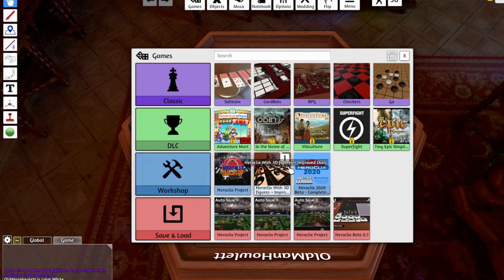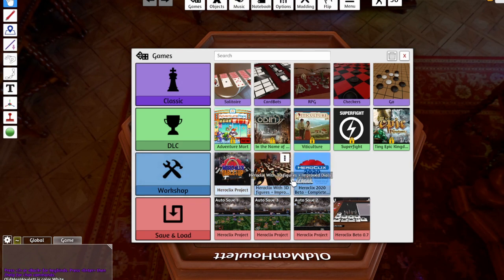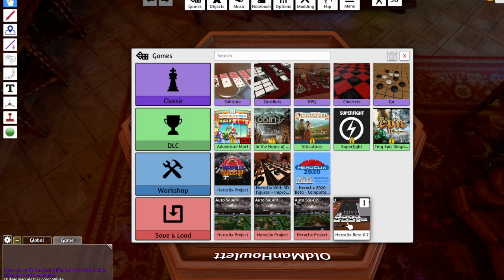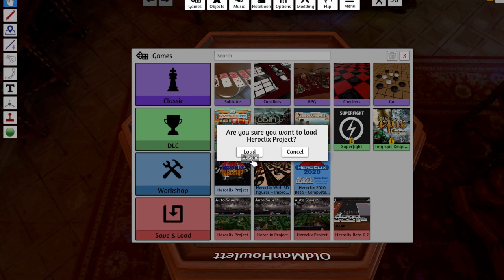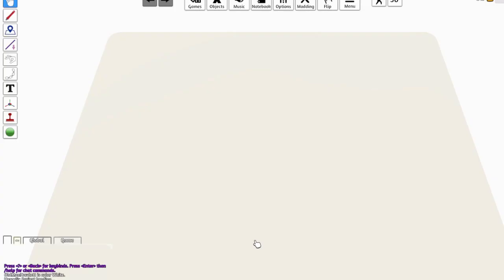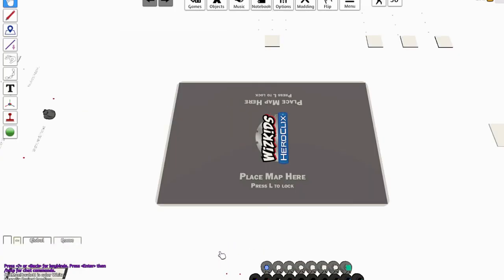Here you've got the different workshops that I've downloaded, here's some different save files, there's DLCs, and then classic games. And you can go into each of these and find more. But all you have to do is click on that, hit load, and now you're in the game.